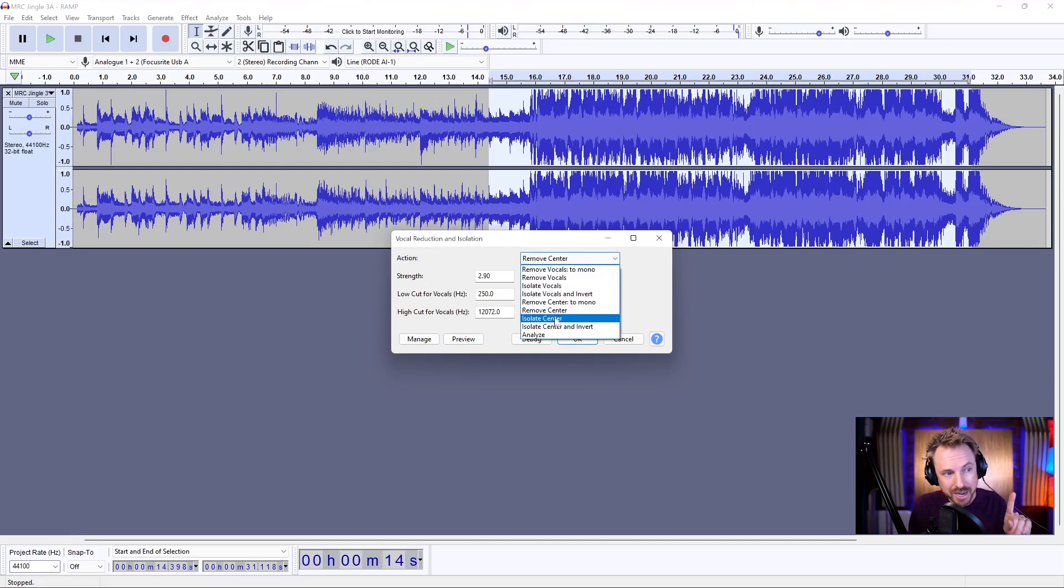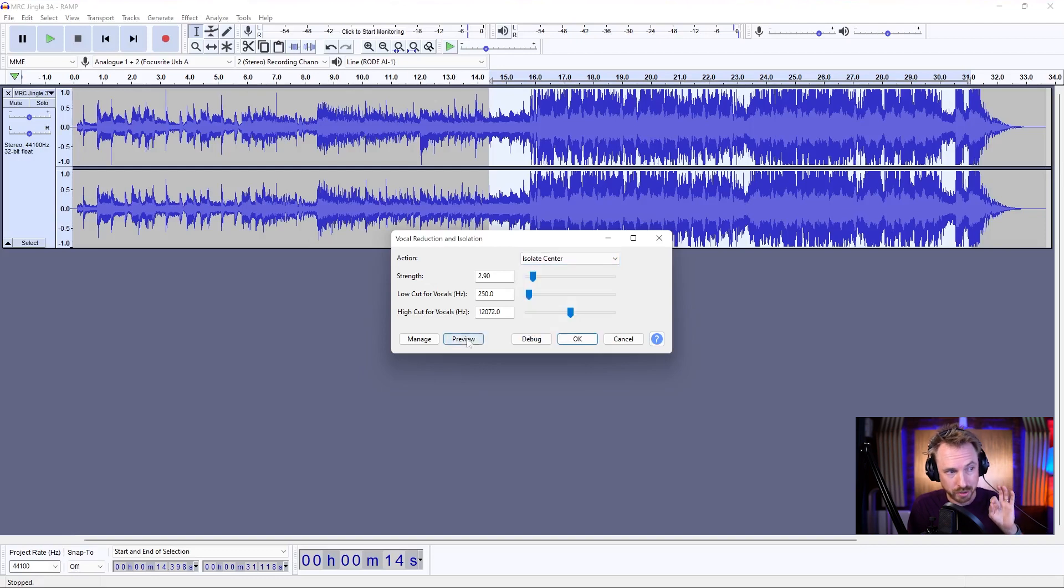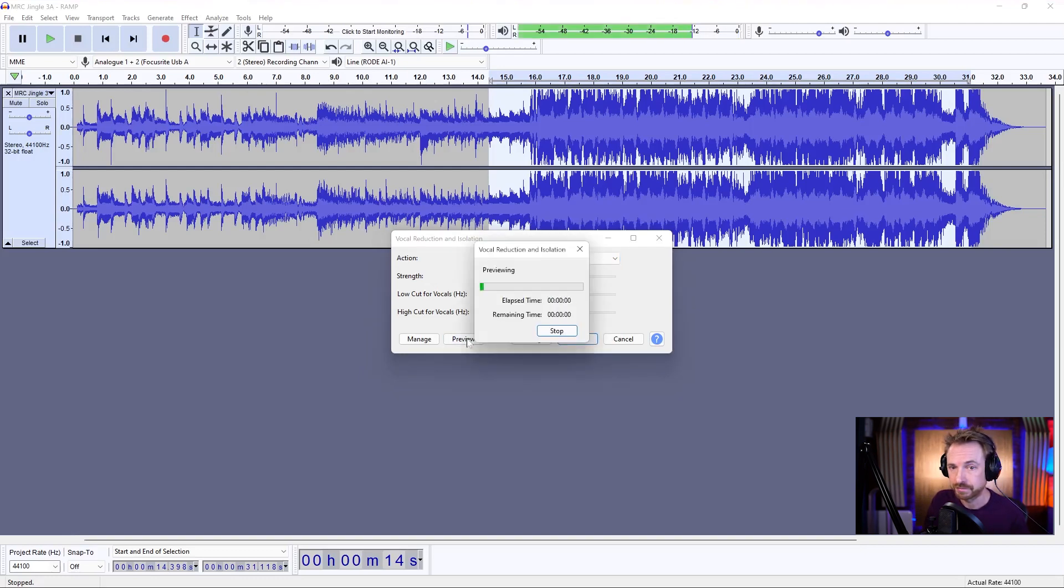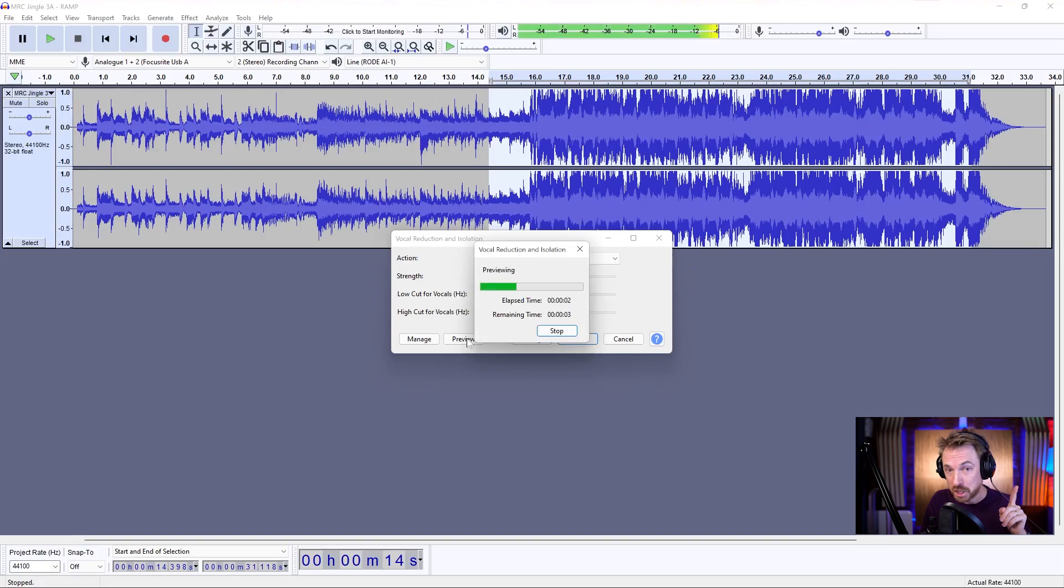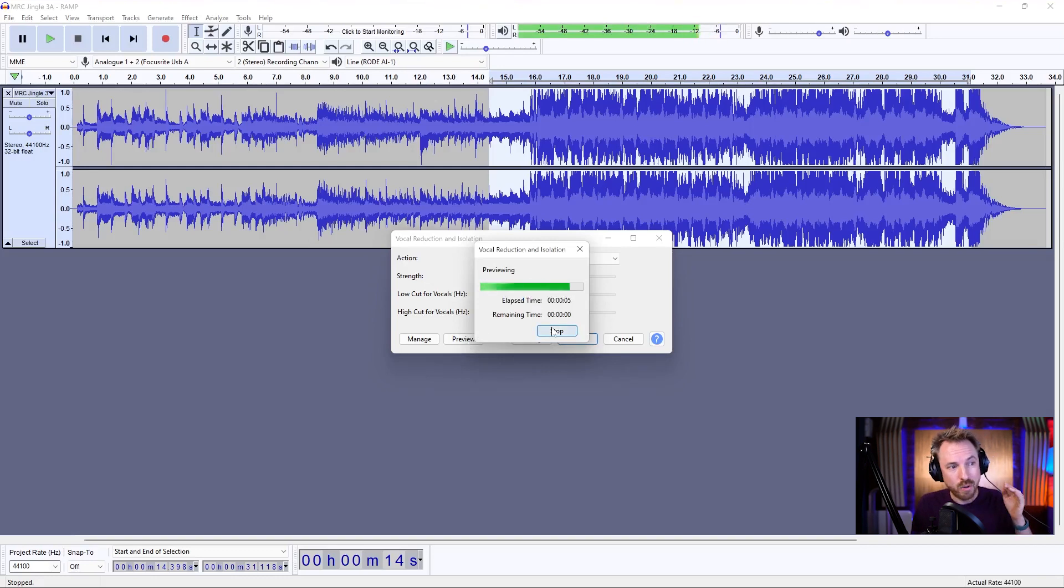So, let's go for isolate the center and see whether this will help remove vocals. Let's play. Much better. Much better.